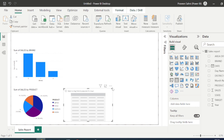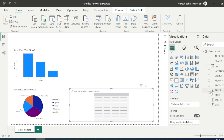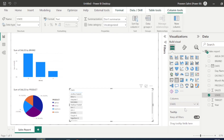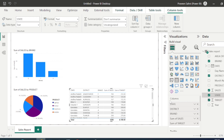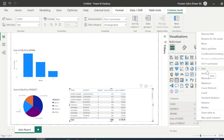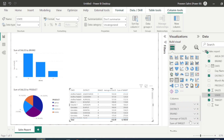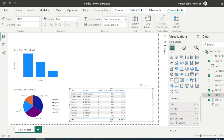Now let me show how a table visual looks. I'll add columns to the table: State, District, Brand, Sales, and Target. The beauty of the table is that it automatically aggregates the sales — for example, in Andhra Pradesh, the aggregate sales is 193. By default it uses Sum; if you want Average, Minimum, Maximum, or Count you can simply click on the field to change the aggregation.